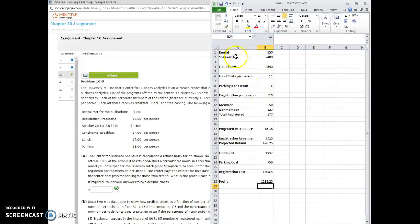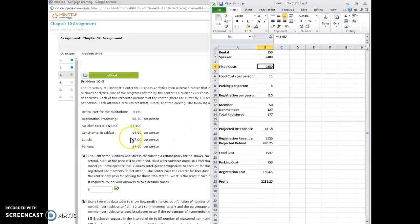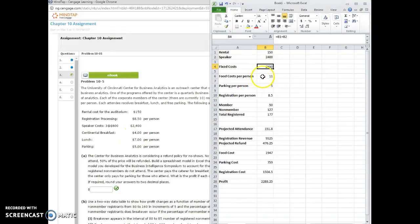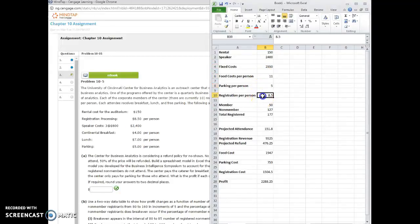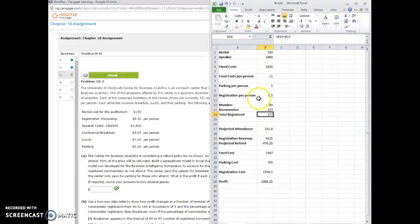So we've got the rental and the speaker. So these two numbers, I add them together to get the fixed costs. Then the food cost per person, they prepare the breakfast and lunch based on the number of people. They don't change it. So I added those together. So the food costs are $11 per person. The parking is $5 per person. And then the registration is $8.50 per person. And again, we have the 50 members, the 127 non-members. So the total attendance, the sum of these is 177.